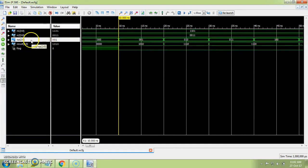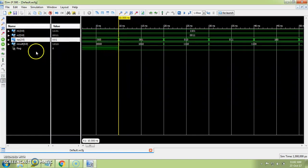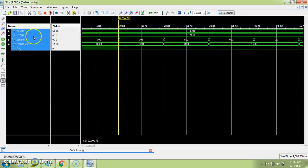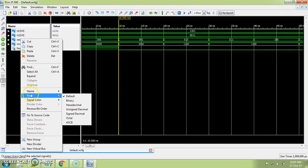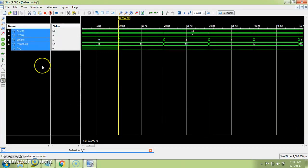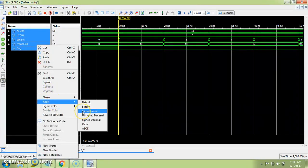Suppose you want to change the radix of op, n1, or n2. Right now they are in binary format and you may want to change to decimal or hex. Select the particular port whose radix you want to change — I've selected all five ports. Click on 'Radix' and you can see the different radix options available. I'll select 'Unsigned Decimal', or if you want hex, click on 'Hex'.